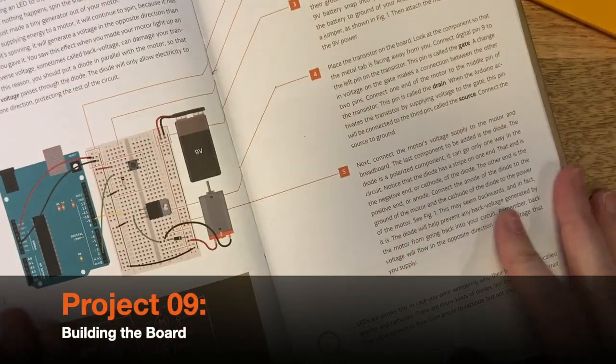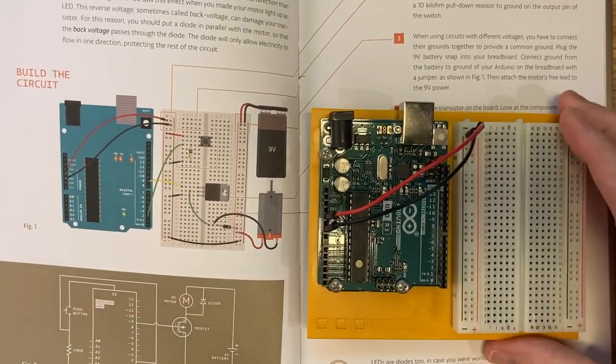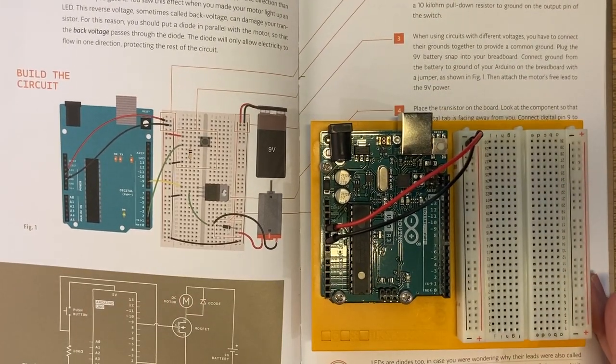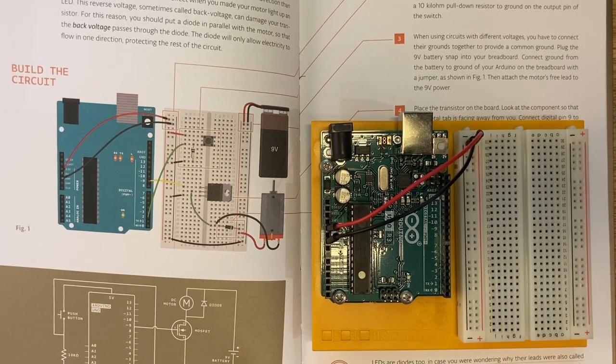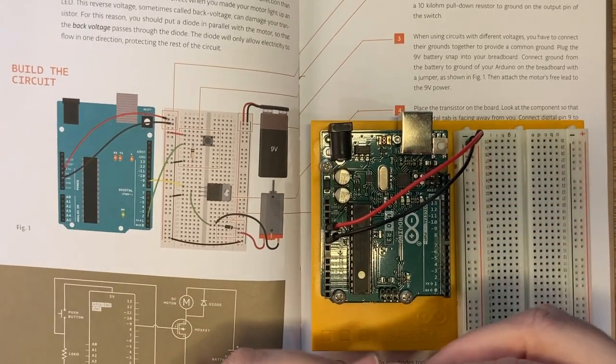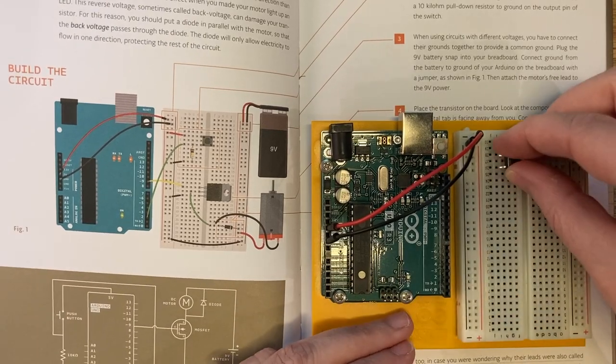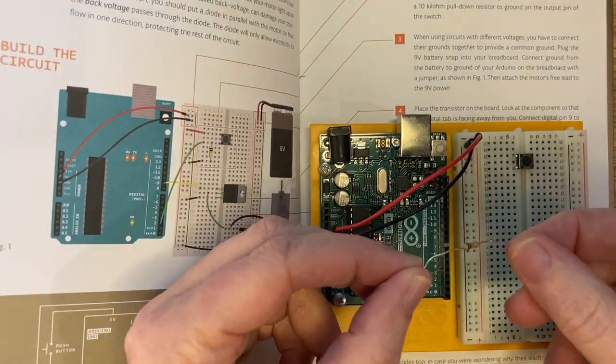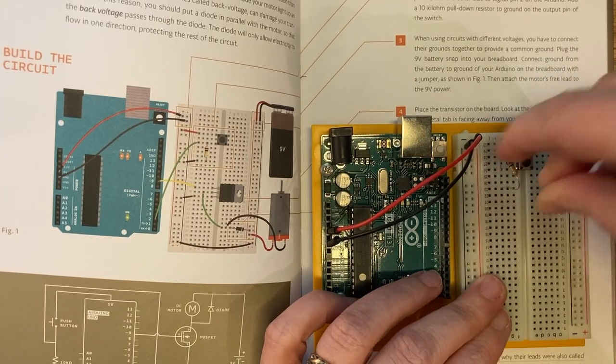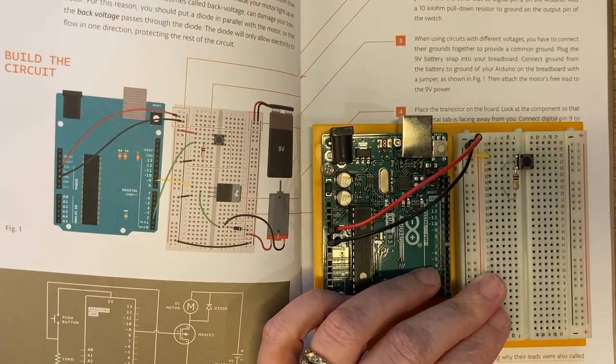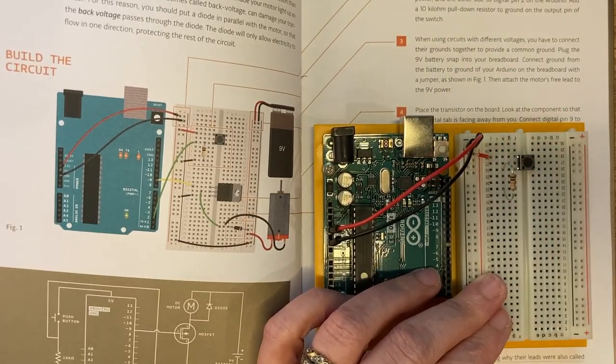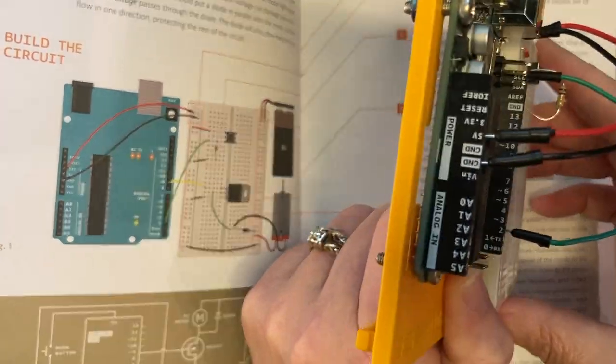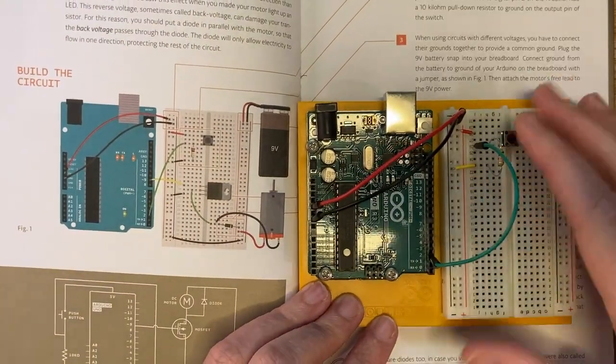So let's begin by building our board. We have our power and our ground connected from our Arduino board to our power bus. Now I'm going to attach the switch. One side of the switch will be hooked up to the power and the other side is going to be hooked up to digital pin 2 on our Arduino board. We're also going to connect that same side with a 10 kilo-ohm resistor to our ground.